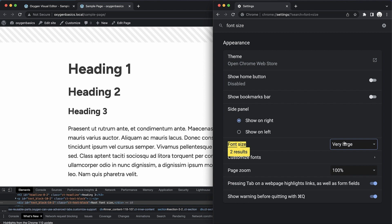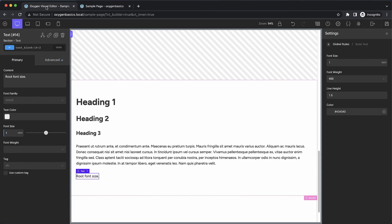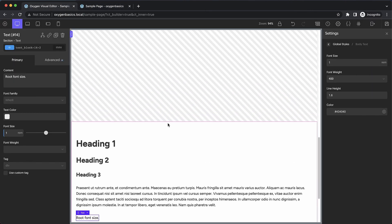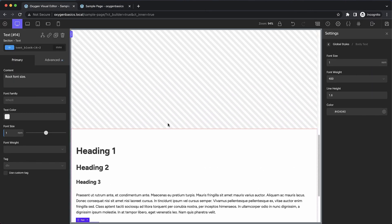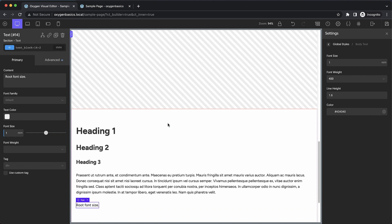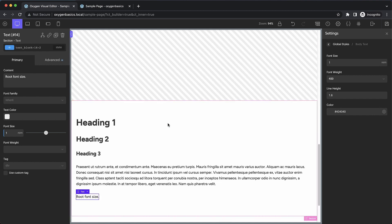Now one trick you can do to make rems a little bit easier to wrap your head around, let's set this back to medium, is we can change the root font size in a way that does not break accessibility features like our browser font size setting. Let's take a look at two ways we can do that, and which one's kind of the best approach.